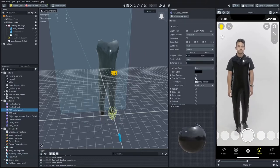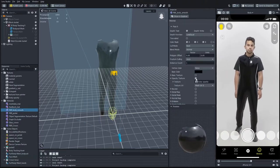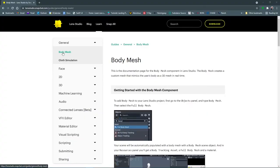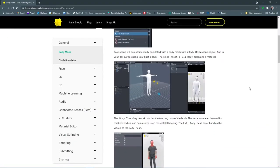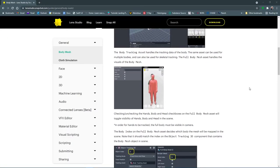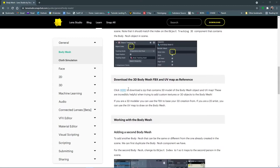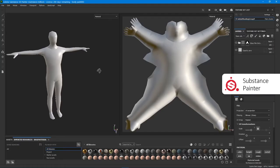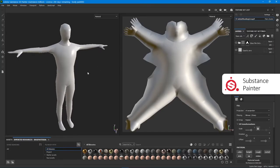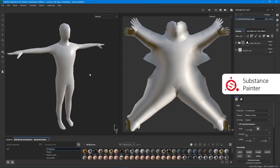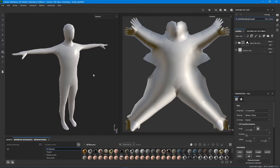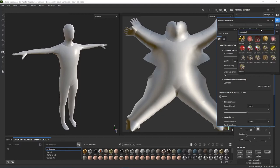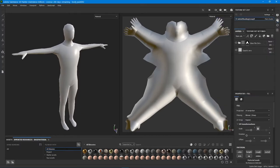so I needed to create a custom opacity mask. I downloaded the 3D body mesh FBX file from the Lens Studio website and imported it into Substance Painter. To enable the opacity channel, I changed the material type to PBR Metal Roughness with Alpha Blending. But it is not enough to add a mask to the material layer.